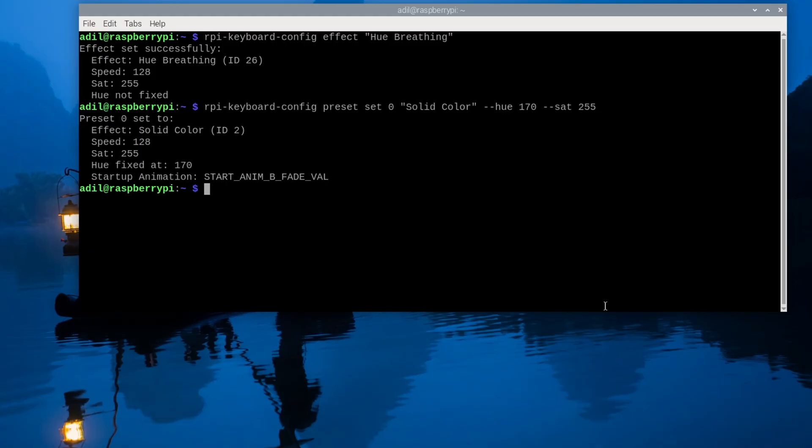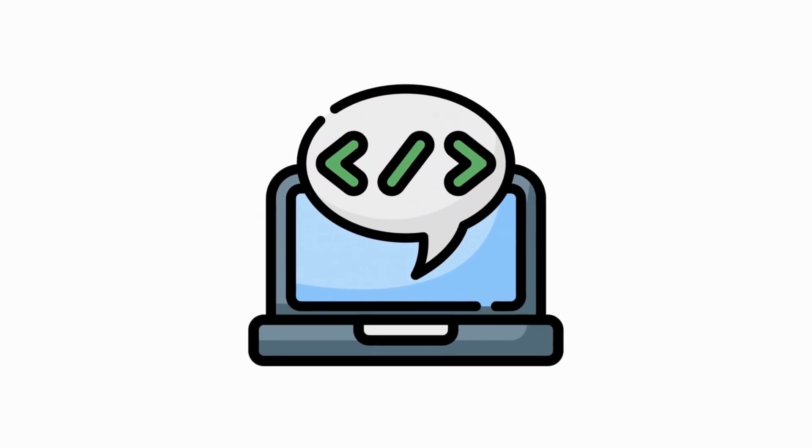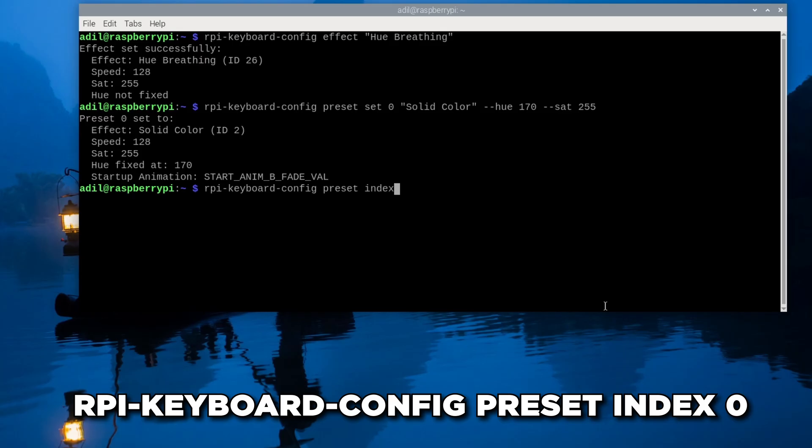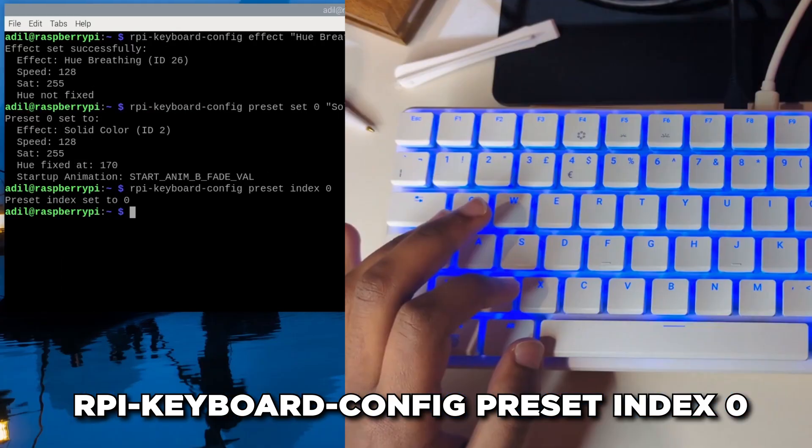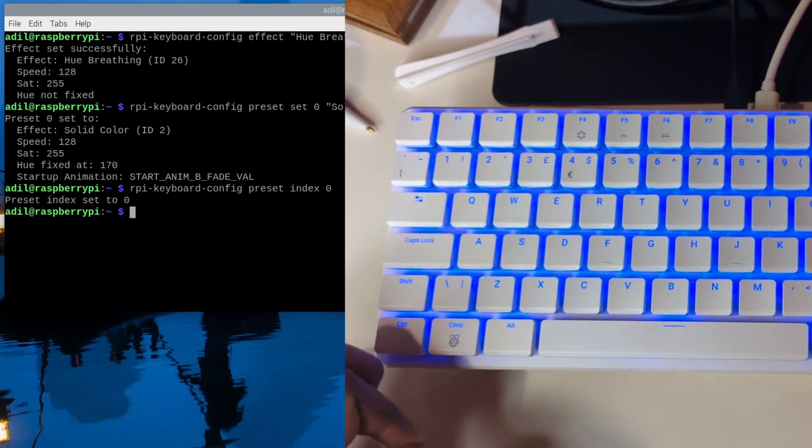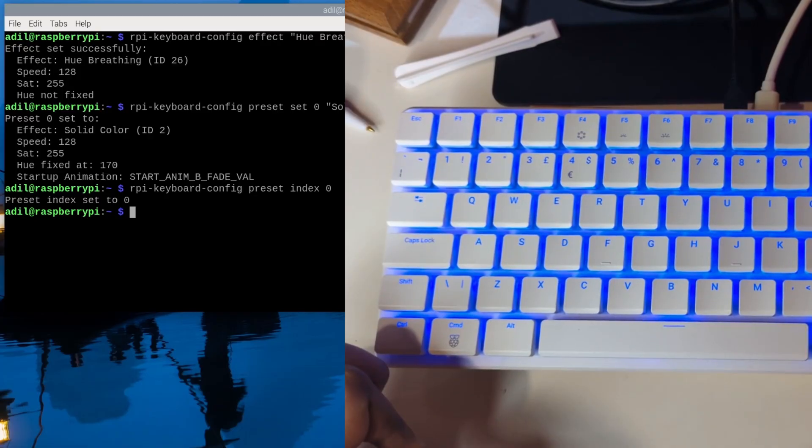We set preset 0 to a solid cyan color, and now to activate it we just switch to that preset index by typing rpi-keyboard-config preset index 0. The best part: the keyboard saves this preset and will restore it after a reboot.